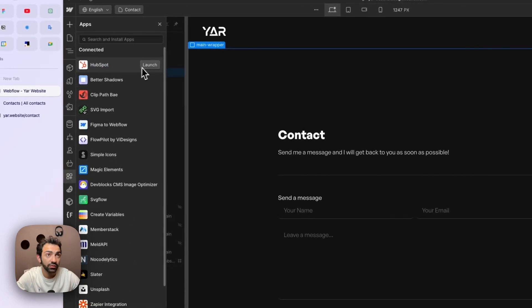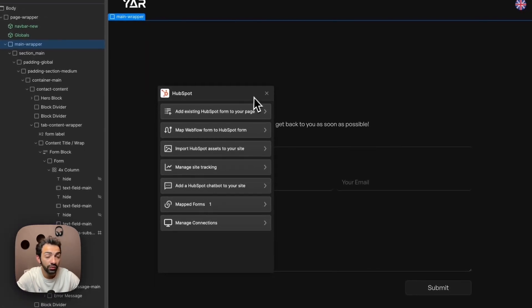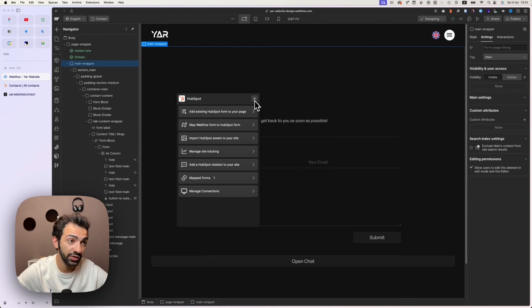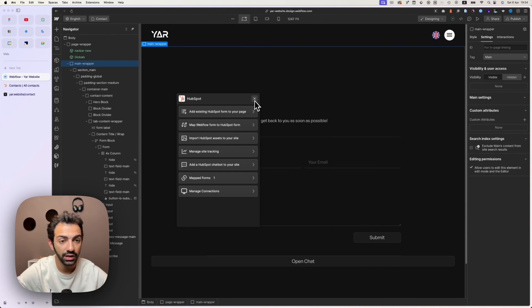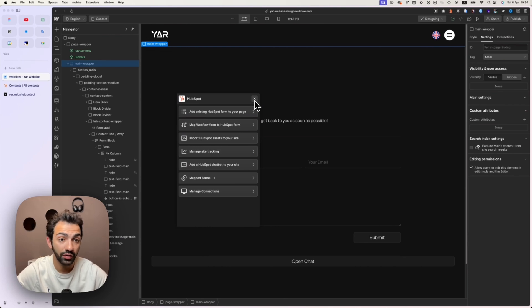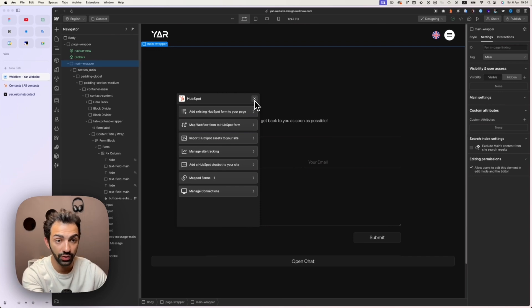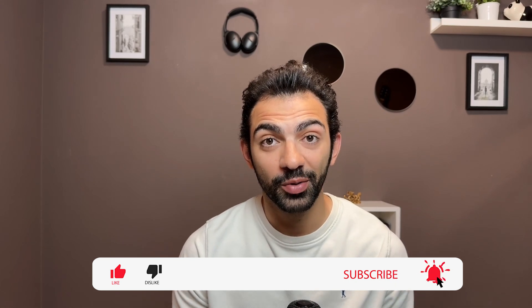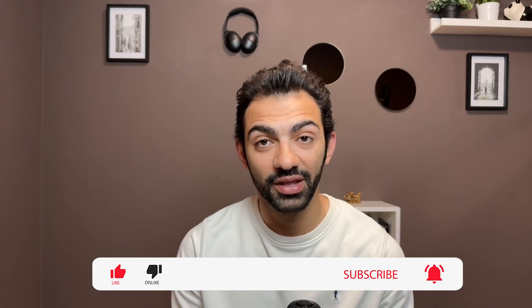There are more features available on the paid HubSpot plan — more automation, email campaigns — but the basic integration steps are the same. The magic and power of HubSpot is everything it allows you to do after a contact is registered in the CRM. That's the video for today — thank you for watching, make sure to subscribe, give me a thumbs up, and stay tuned for more videos on this channel.